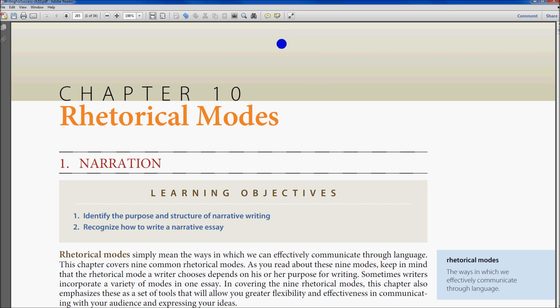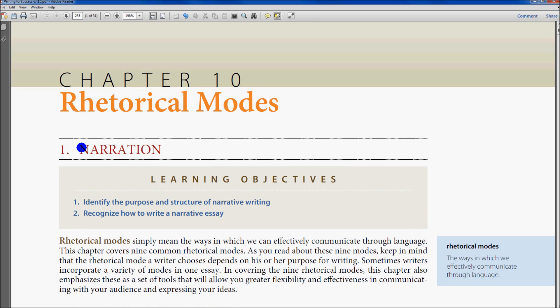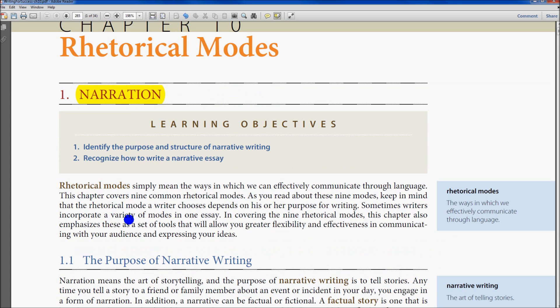We can start with the highlight button. Just click on it and you can highlight whatever you think is important. Highlight the most important things on your paper — this is going to help you a lot when you're studying for your exams.